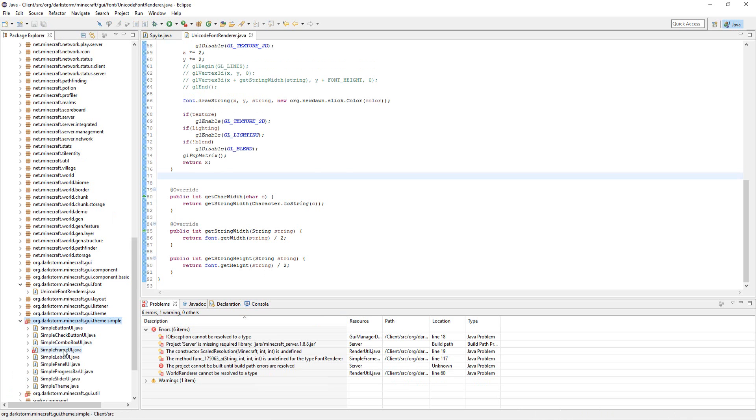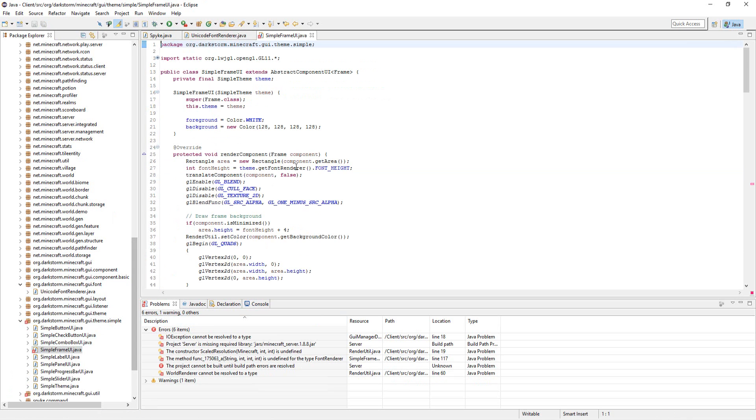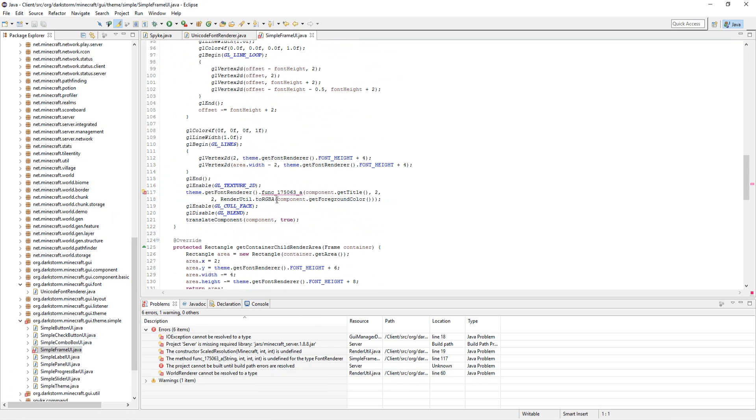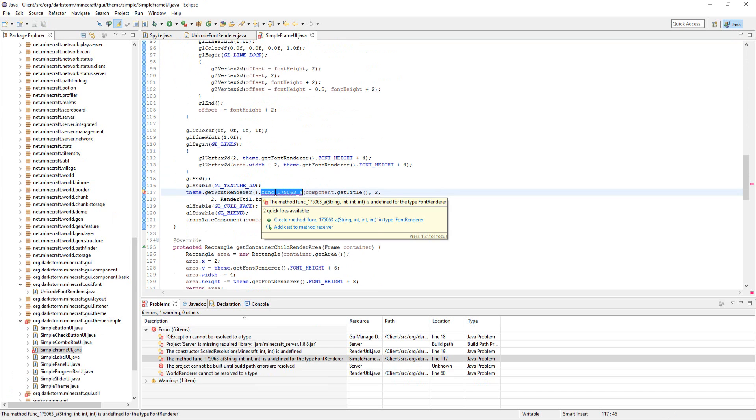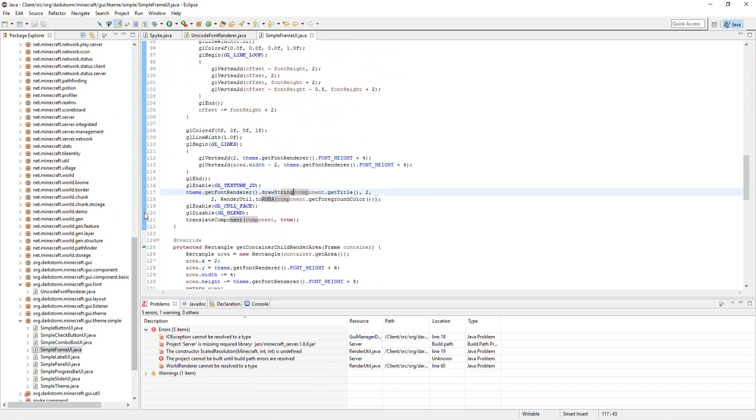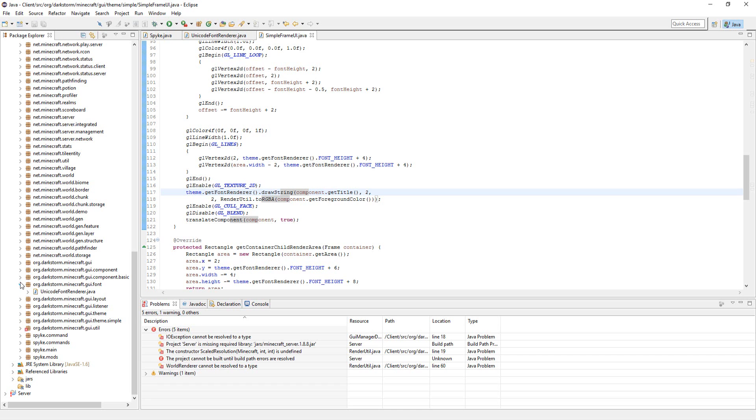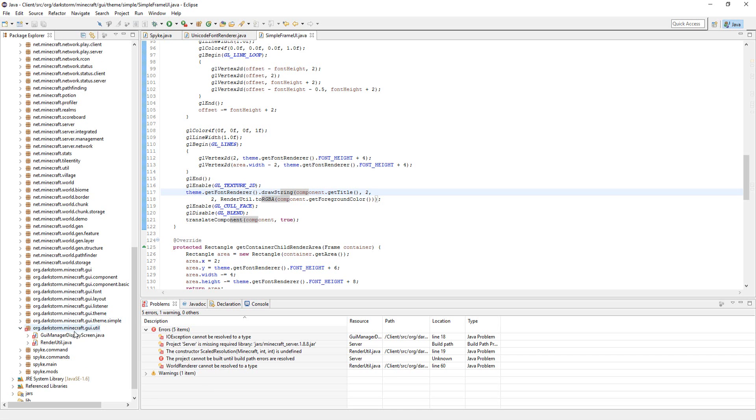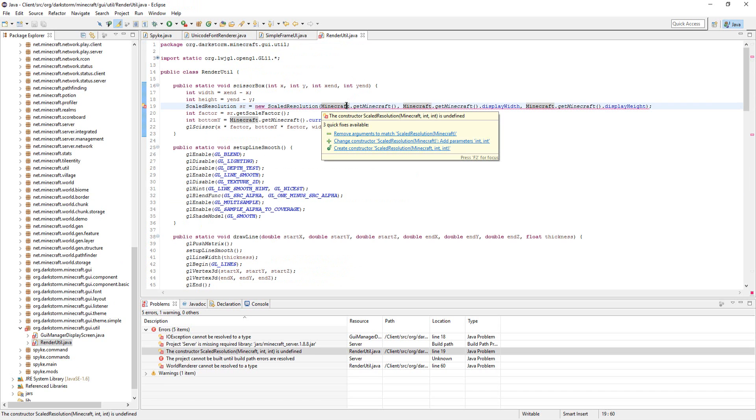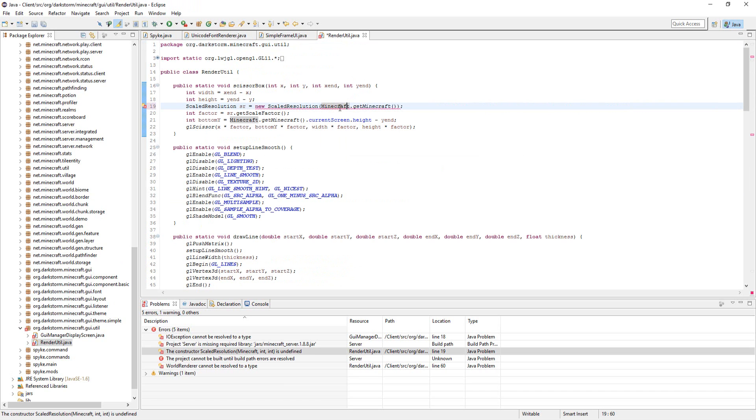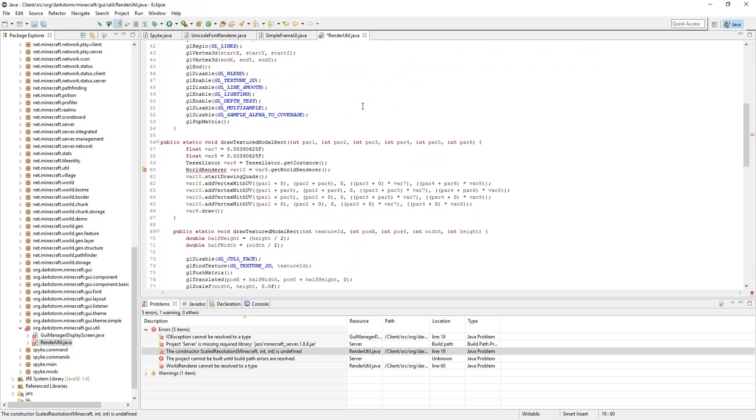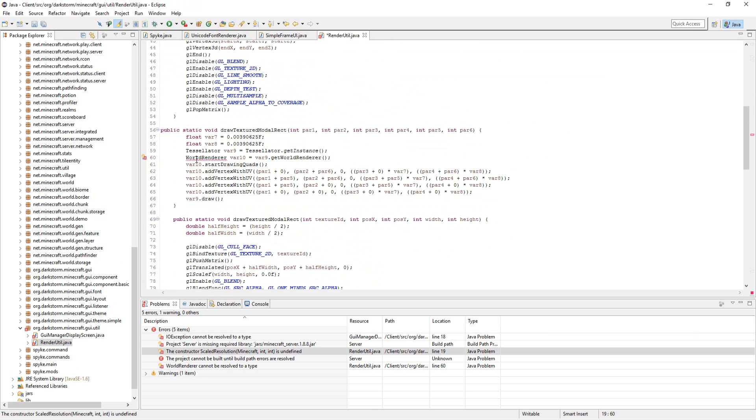Open Simple Frame UI, and scroll down to here and just change this to Draw String, and that's good. Let's go to Render Util, and first off, let's change this to Minecraft, just click that. If not, make this Minecraft.getMinecraft.